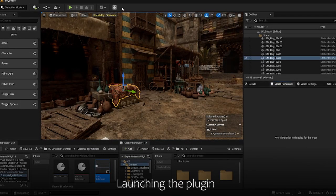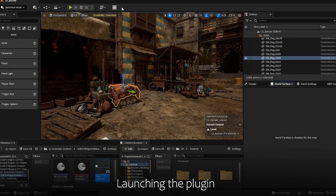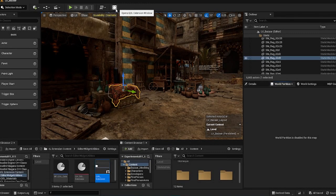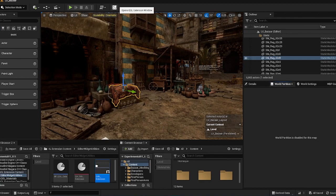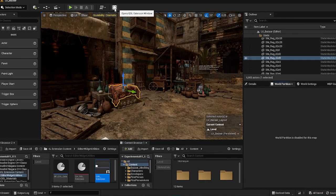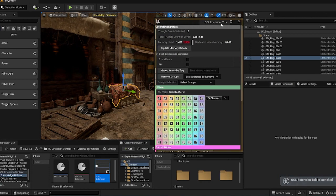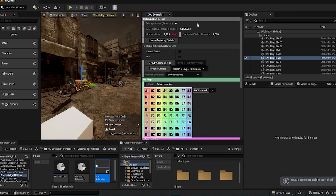When you install the plugin and you have opened your Unreal Engine, the extension window will be placed up here. And when you select it, a window will appear and you can just dock it anywhere you want it.